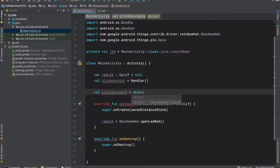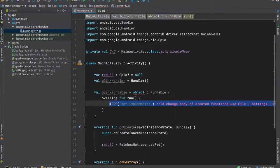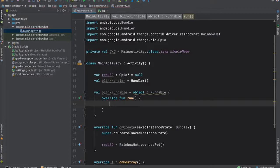Next, we'll create a runnable and name it blinkRunnable. Within the run function, we'll define our code that will change the value of the LED.